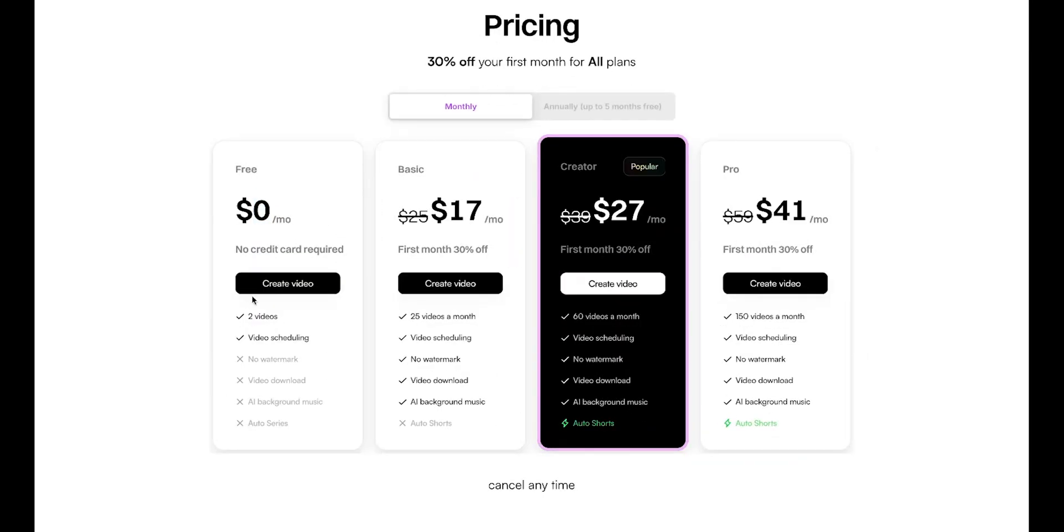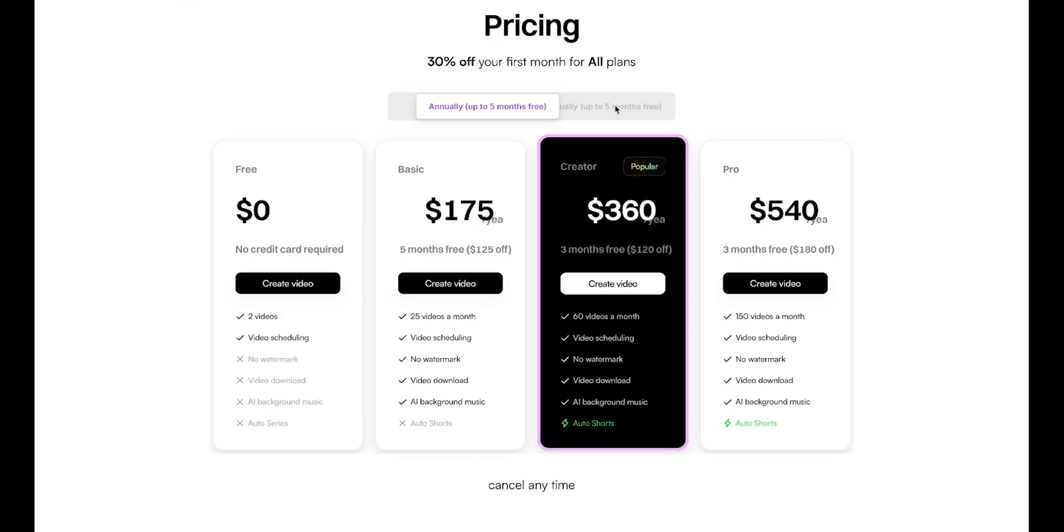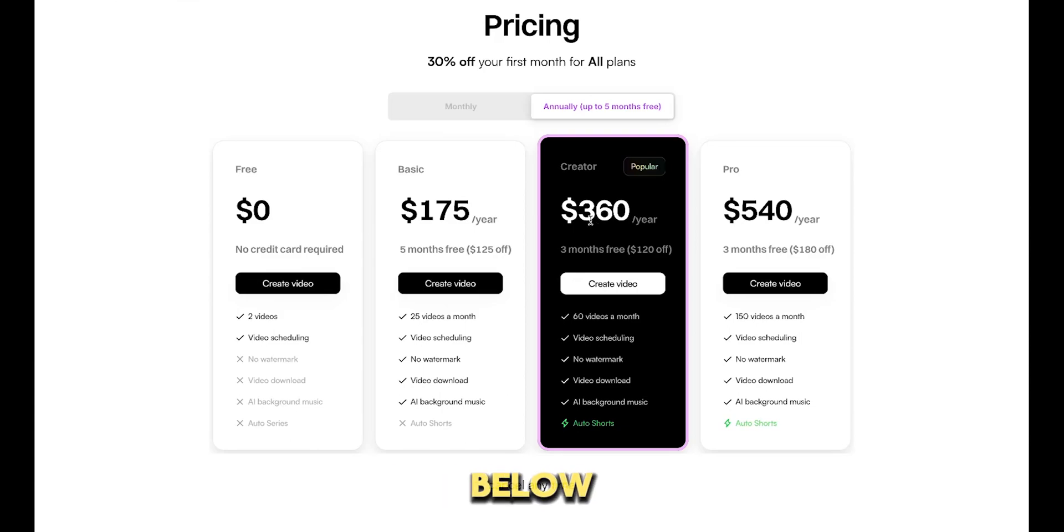Now, let's talk about the pricing. In the free plan, you can create two videos for free and also schedule videos. The basic plan costs $17, and you can generate 25 videos a month with it, but you can't auto-post. The creator plan costs $27, and you can generate 60 videos a month with auto-posting. Finally, the pro plan gives you almost everything, and you can go for yearly plan. The link is in the description below, so make sure to check it out.